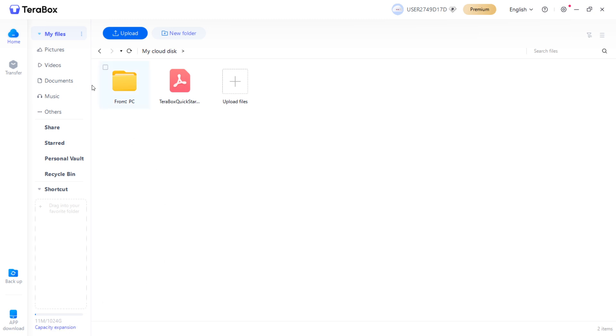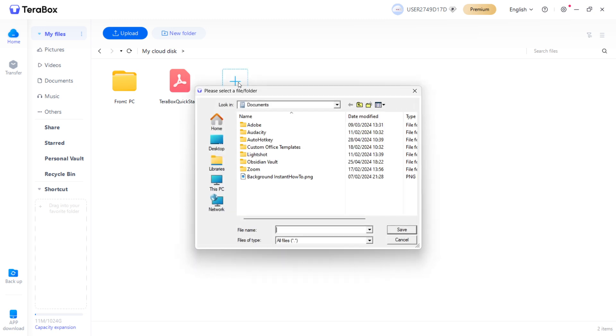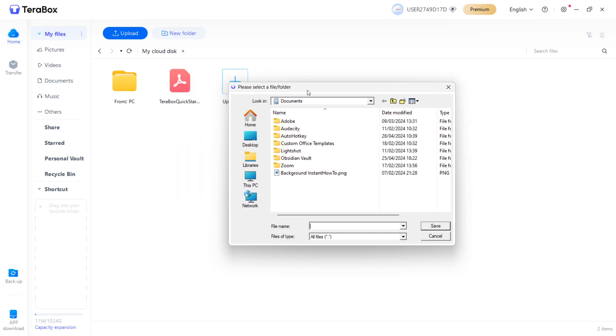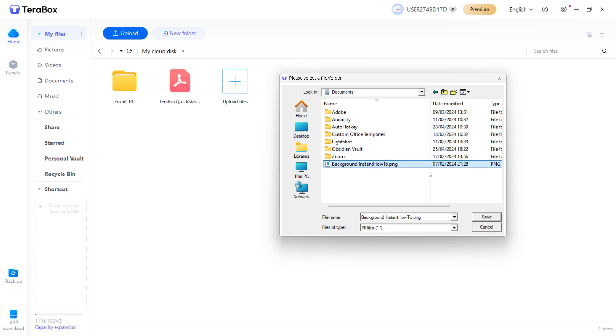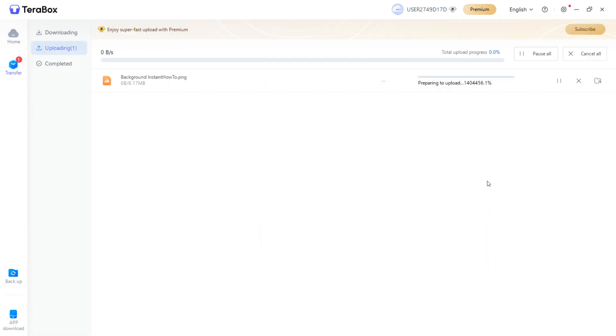What you want to do is click My Files and in here, you can add your files. You can do this by clicking Upload Files over here and then picking one from your computer. For example, let's say you want to upload this background of this YouTube channel. I'm going to click Save. There we go. It started uploading.